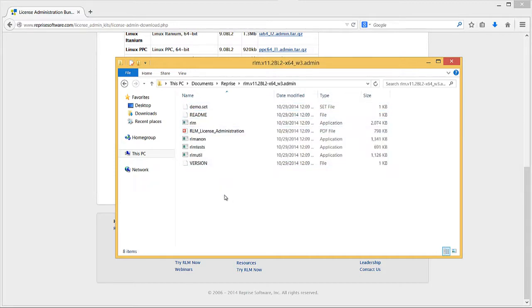It is within this rlm.v11 directory that you need to supply a unique license.lic file and a csci.set file to allow RLM to work with Converge.